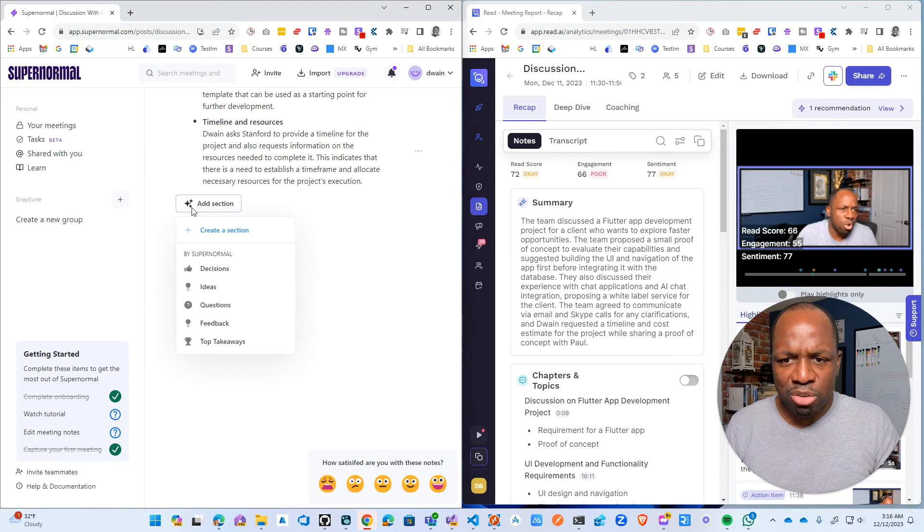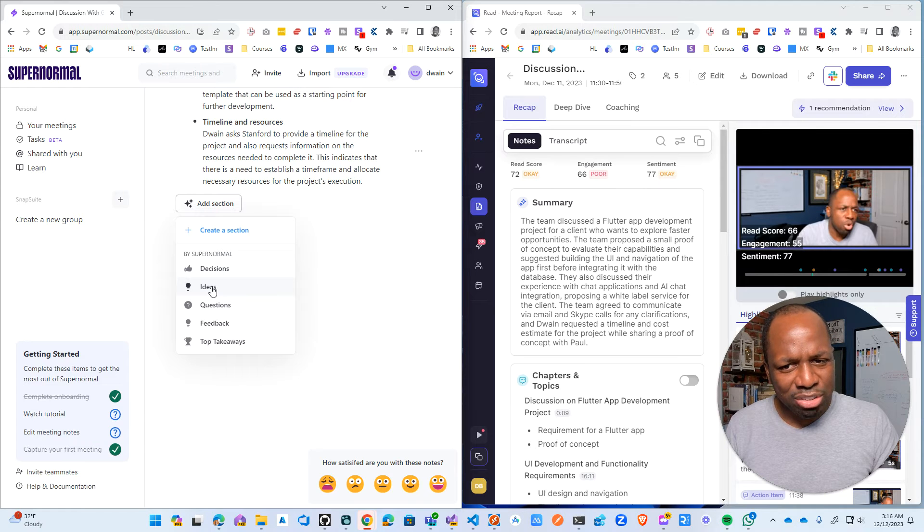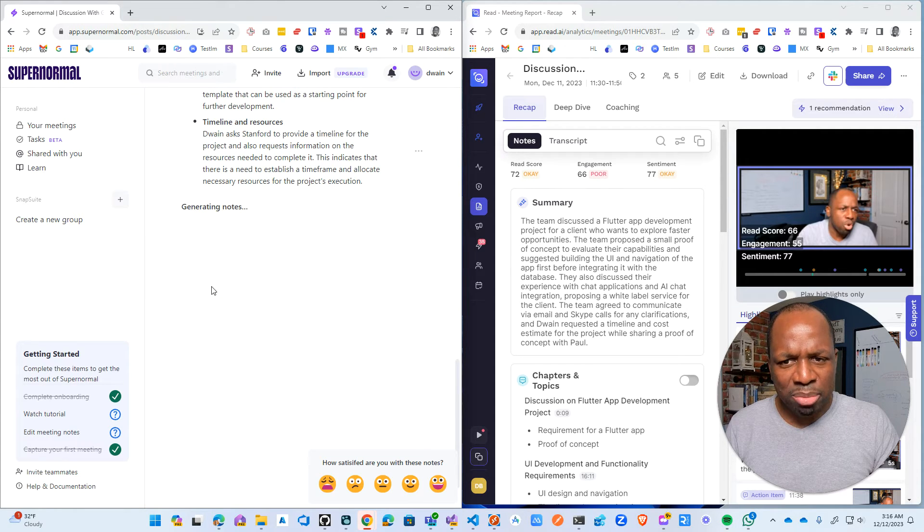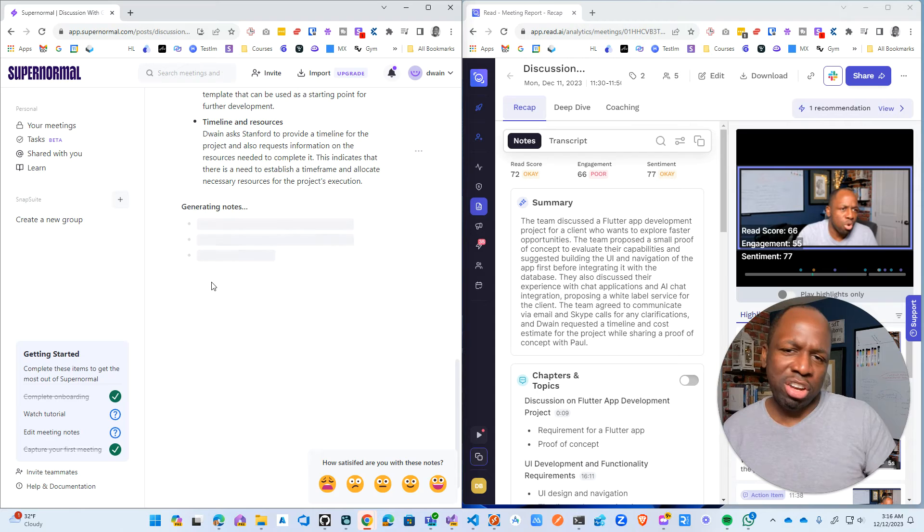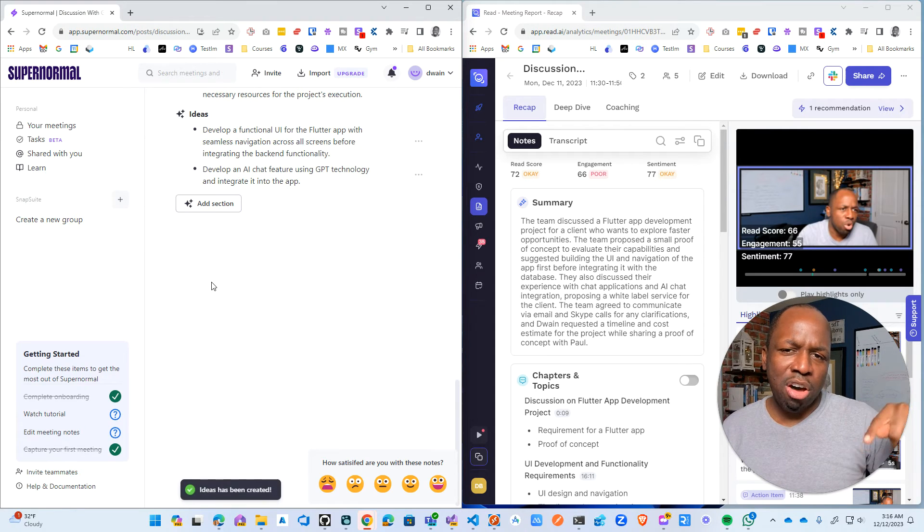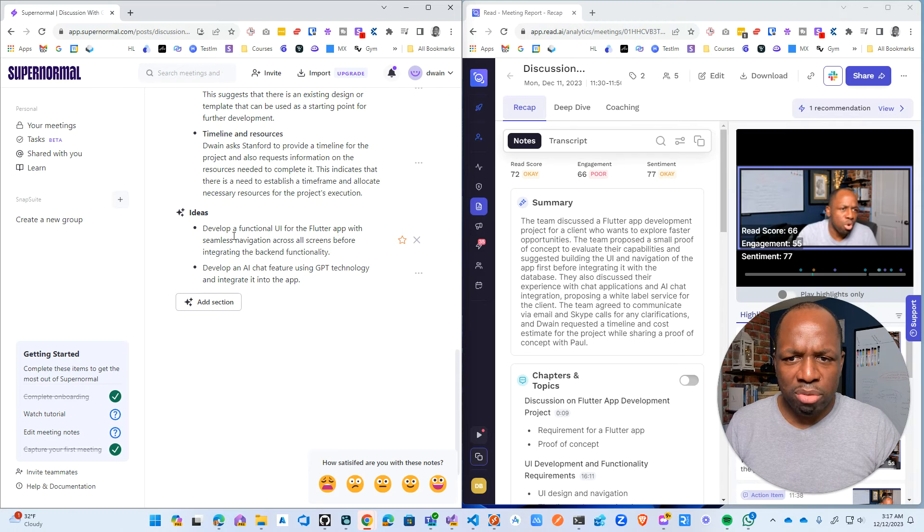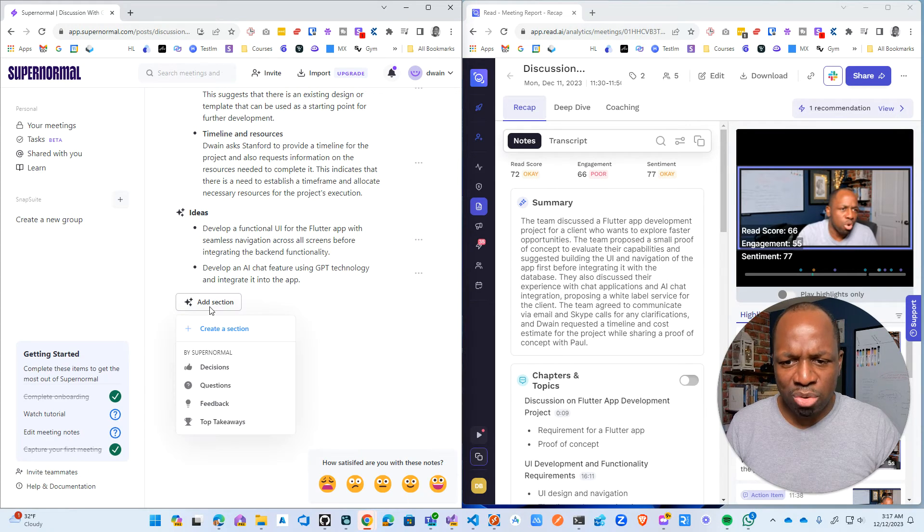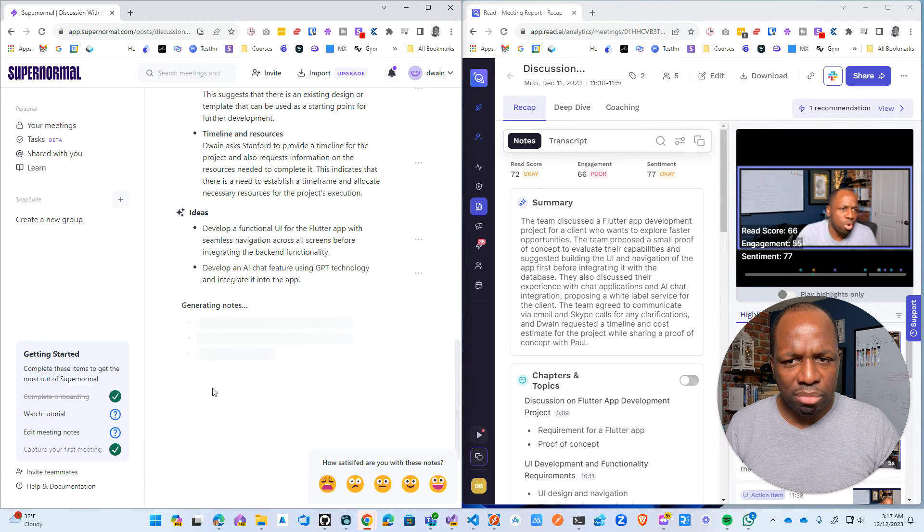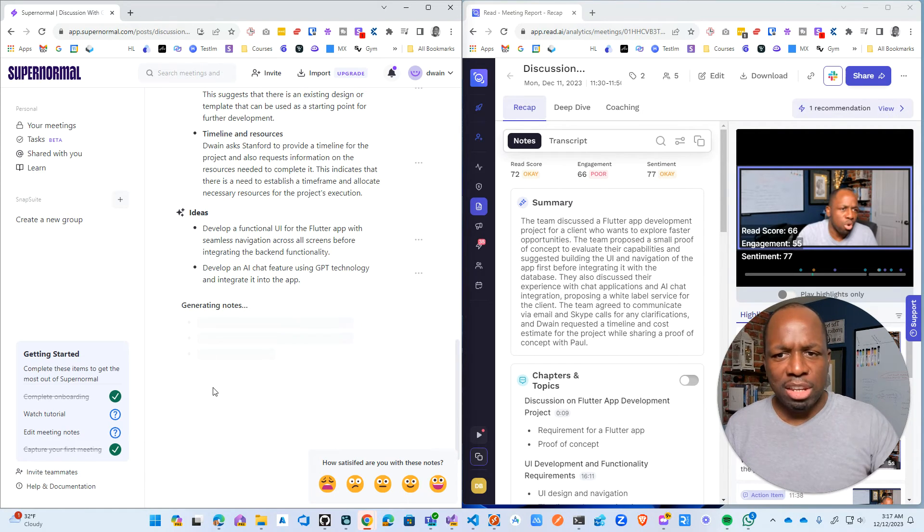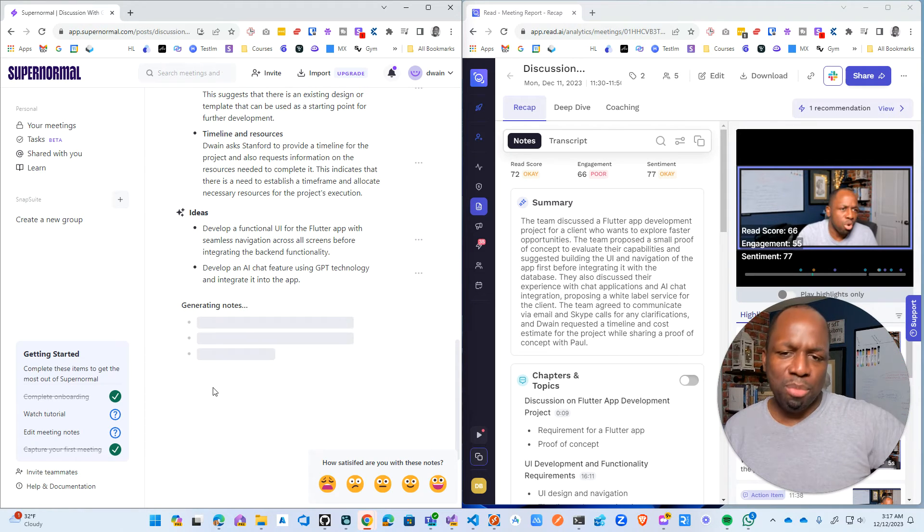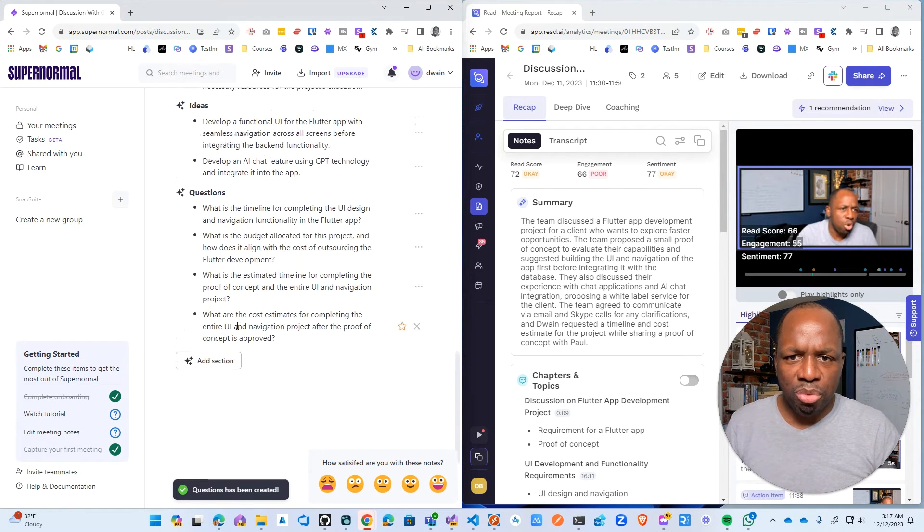Now here's what's interesting about it. It has this AI stuff and you could do something like say, come up with ideas for the meeting. So it's like, let's see what happens. So it's going to generate some ideas based on the meeting notes. So develop a functional UI for Flutter app, seamless integration, develop AI chat feature technology. Okay. So let's do some questions, I guess.